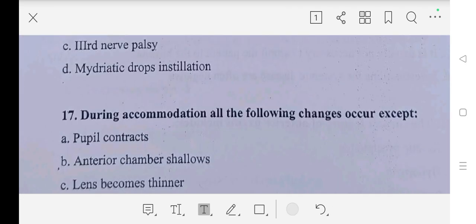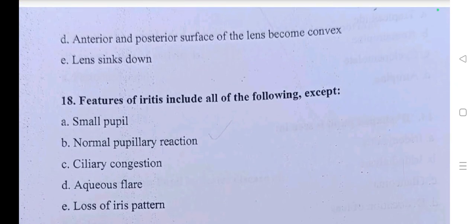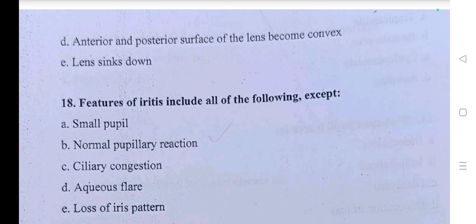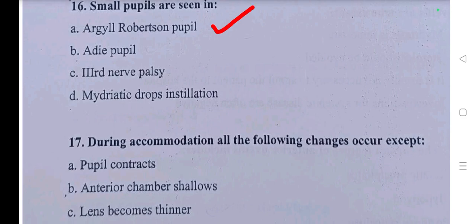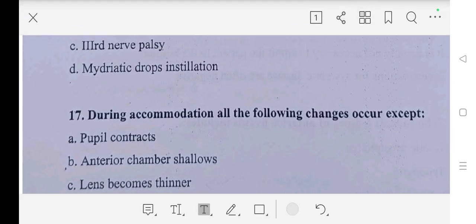Question number seventeen: during accommodation, all of the following changes occur except — A part: pupil contracts, B part: anterior chamber shallows, C part: lens becomes thinner, D part: anterior and posterior surface of the lens become convex, E part: lens sinks down. So our answer is C part, lens becomes thinner.